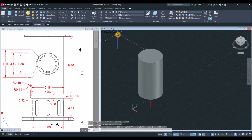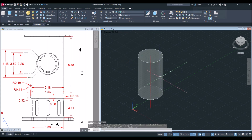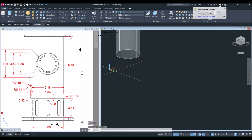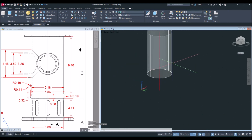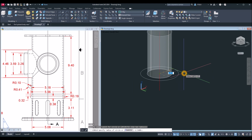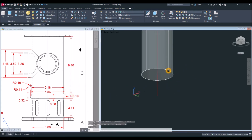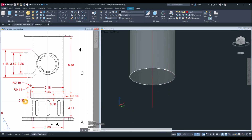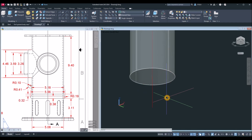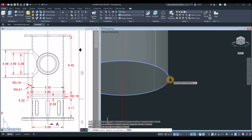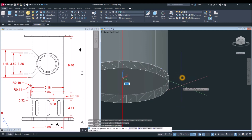Change the visual style to X-ray and turn off the grid. Draw another circle — snap the center of that circle, type D for diameter option, and enter 5.18, which is slightly bigger. Then extrude this one for 0.32: type EXT for extrude command, select the object, and bring it downward for 0.32.